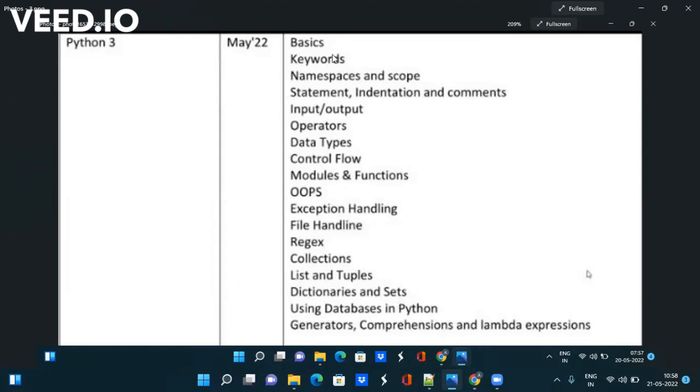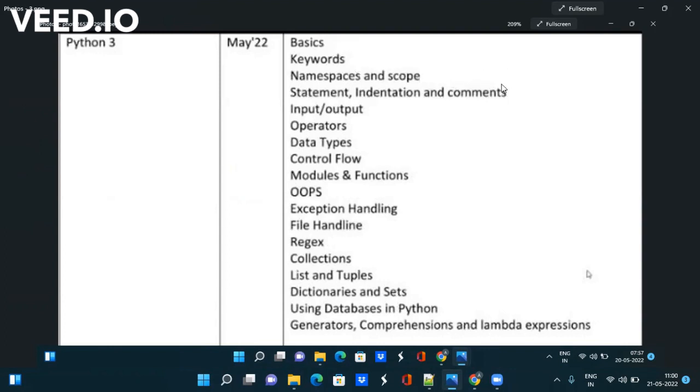As you know we have 15 days left and we have 15 topics almost. So what you have to do is you have to take two topics at one day, take basics and keywords one day, do the problem and again take these two topics and do the basic level problem. In one week you can cover all the topics with basic level problems so that you can understand what this topic means.